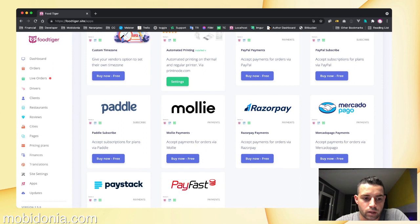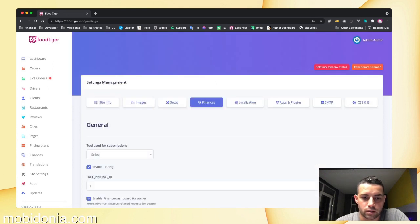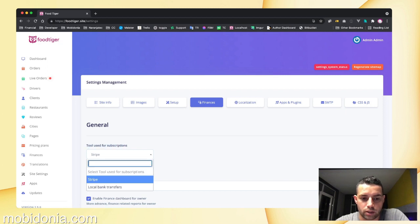Then you need to go to site settings, finances, and select the tool used for subscription, where you can select the new PayPal or Paddle subscription module.